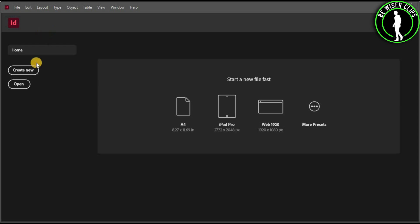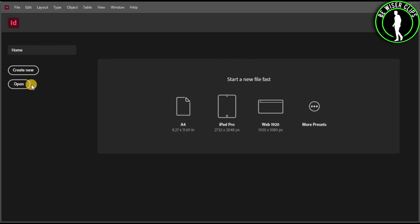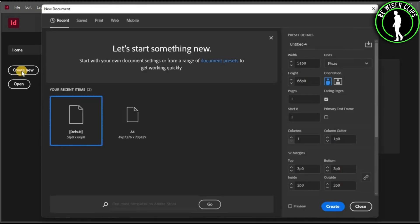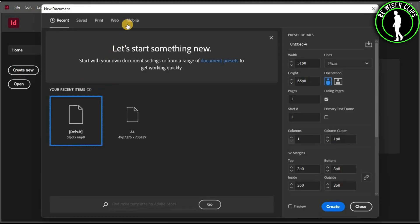After that, you will need to create a file. You can choose the create new option or you can choose from one of these options right here. I'll go with this one.